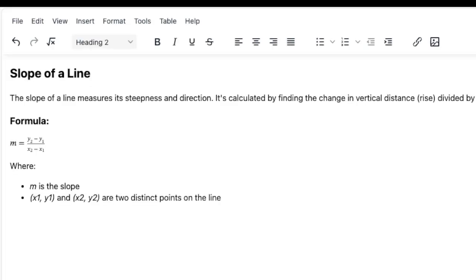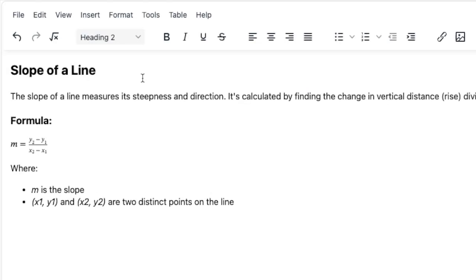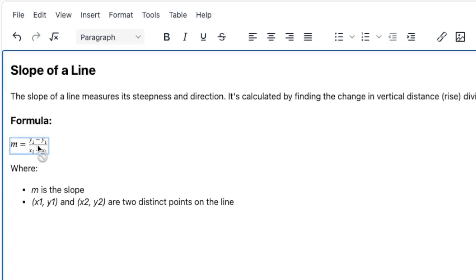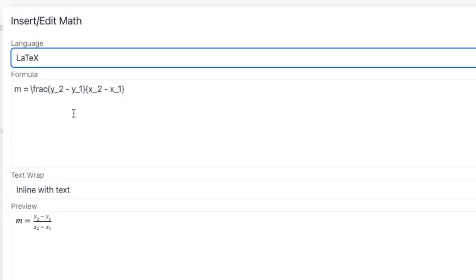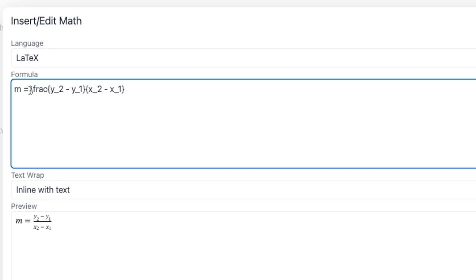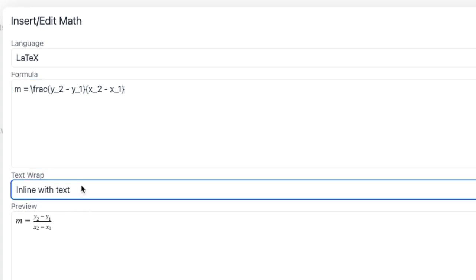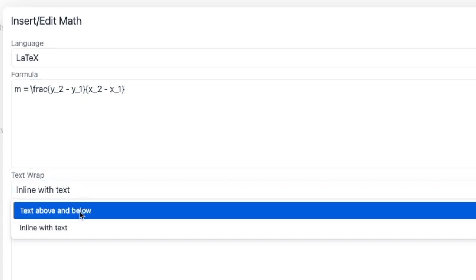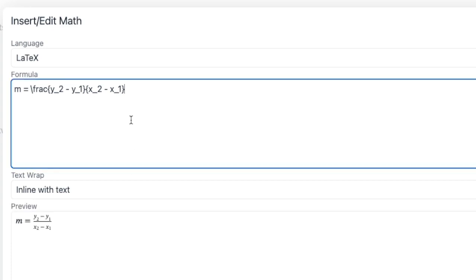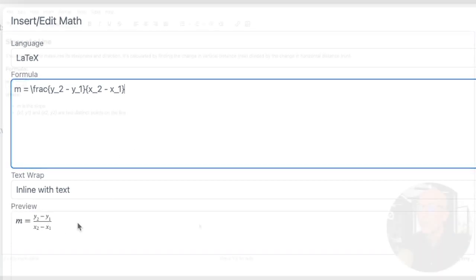Let's pop over here to this other example and you can see what these formulas look like inside some other content. So we can click on that and open up the editor and this is how we would edit existing formulas in content. Here we have the LaTeX. If I want to change that to be inline versus the default of text above and below, I can do that.